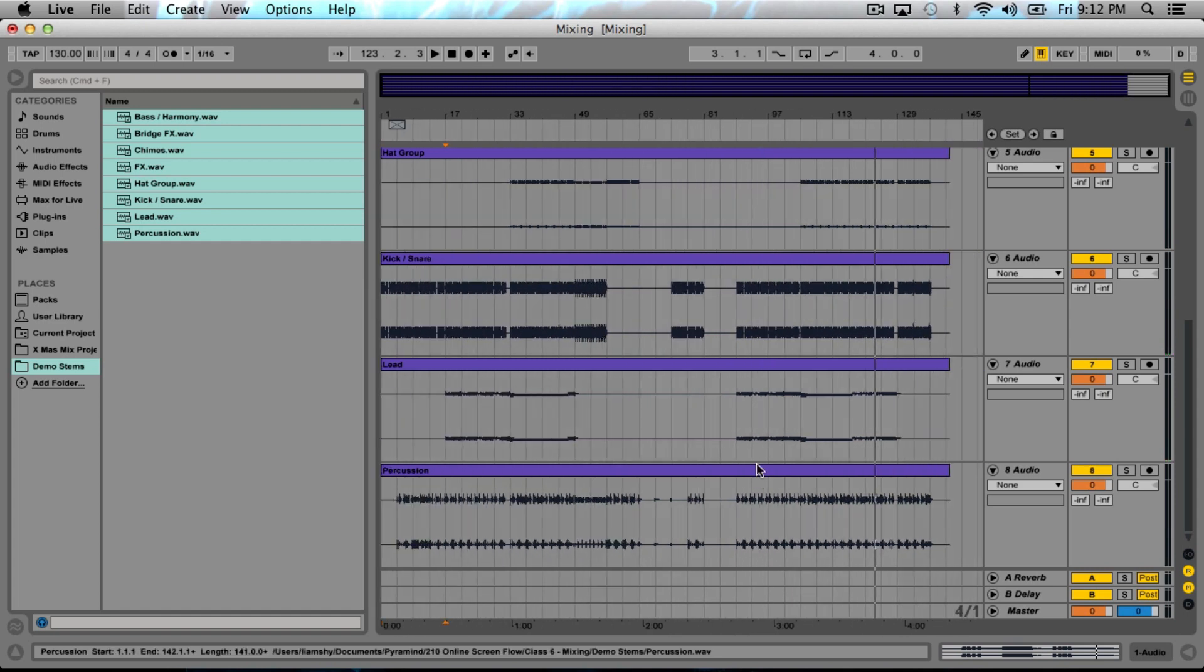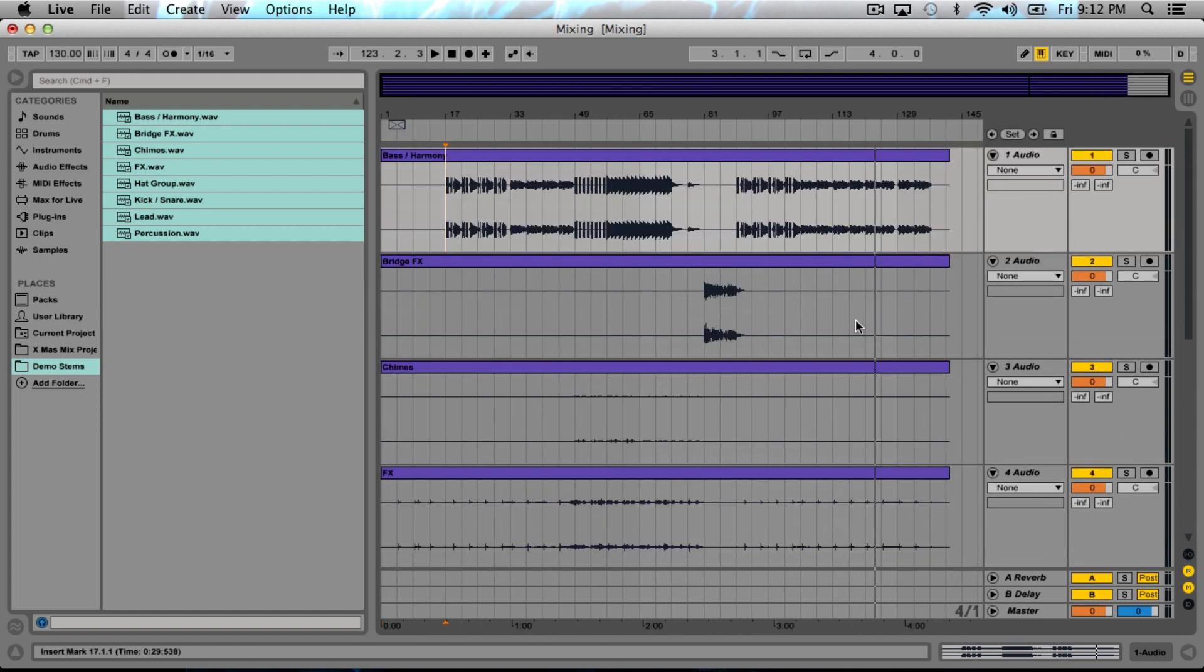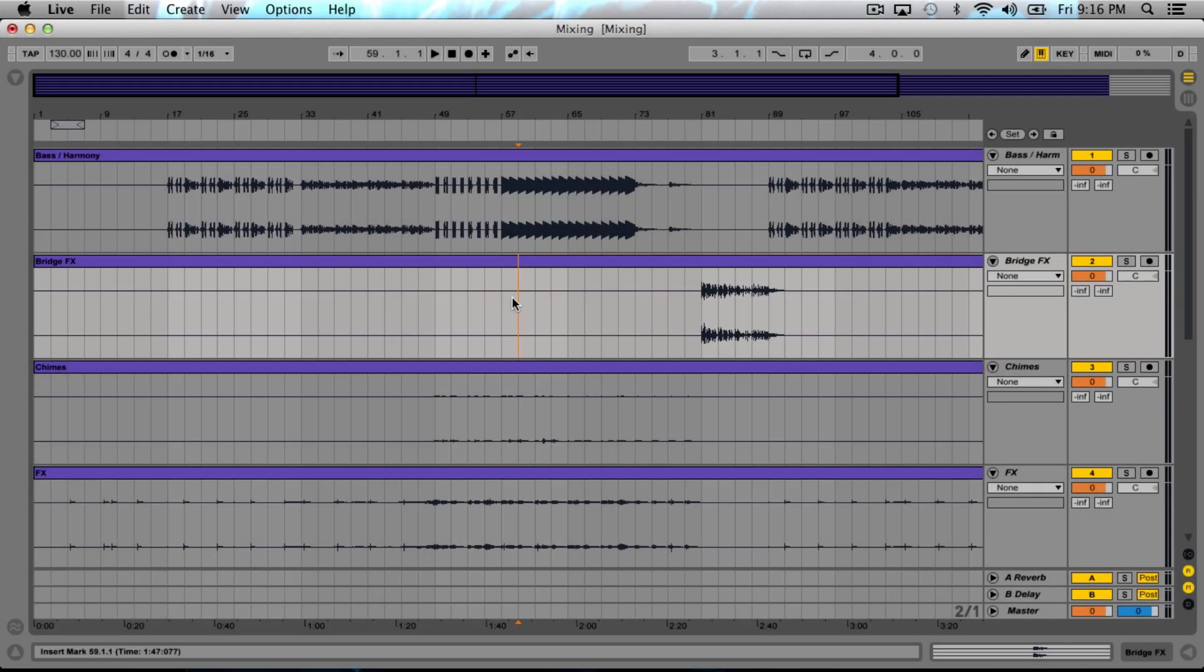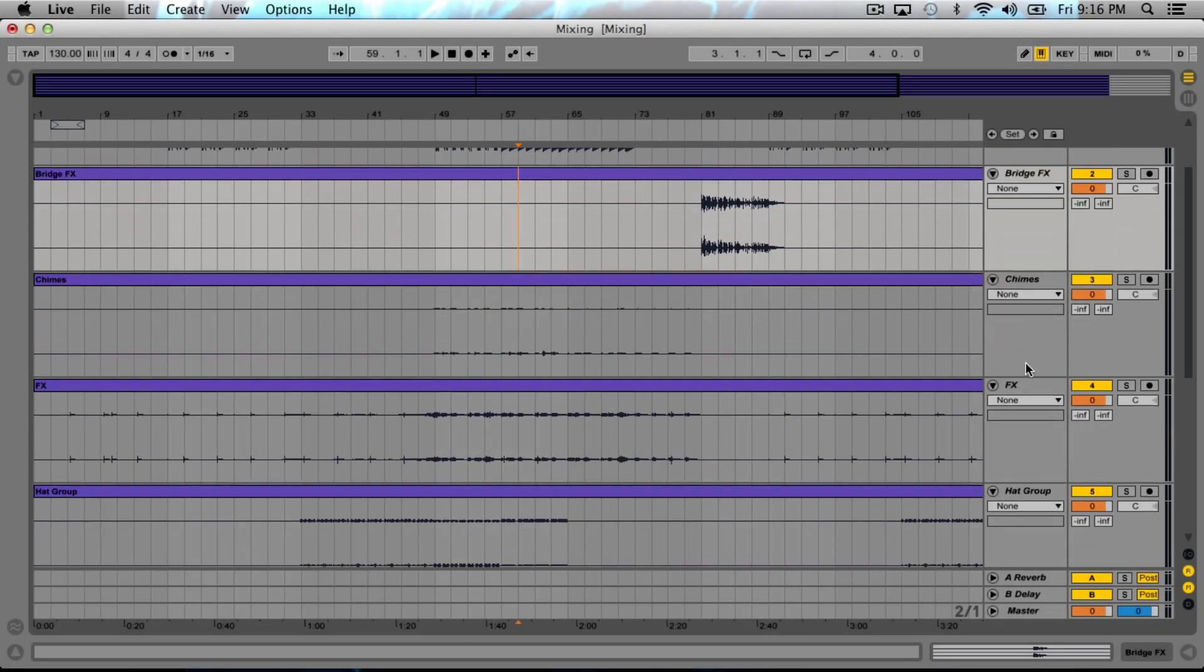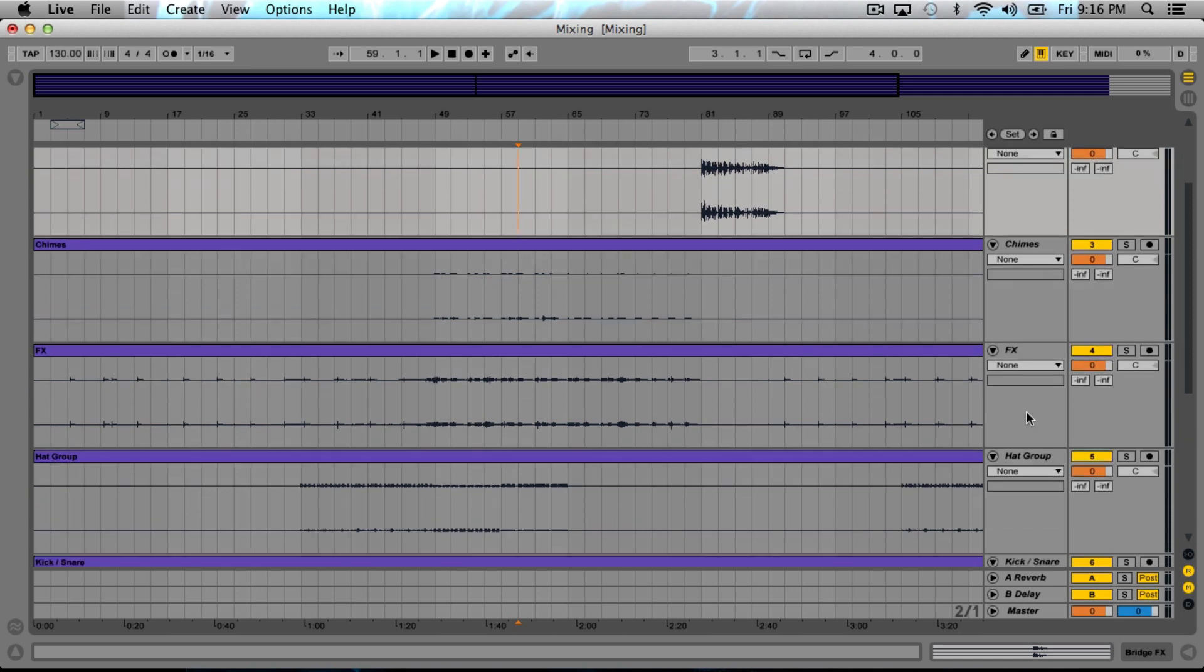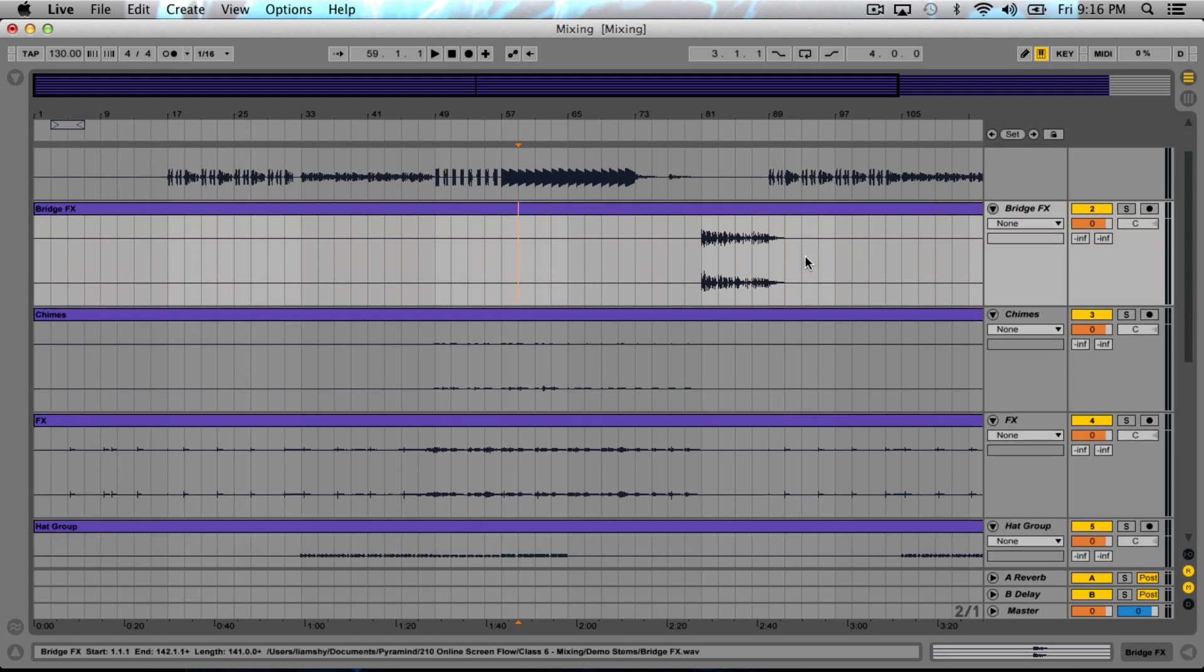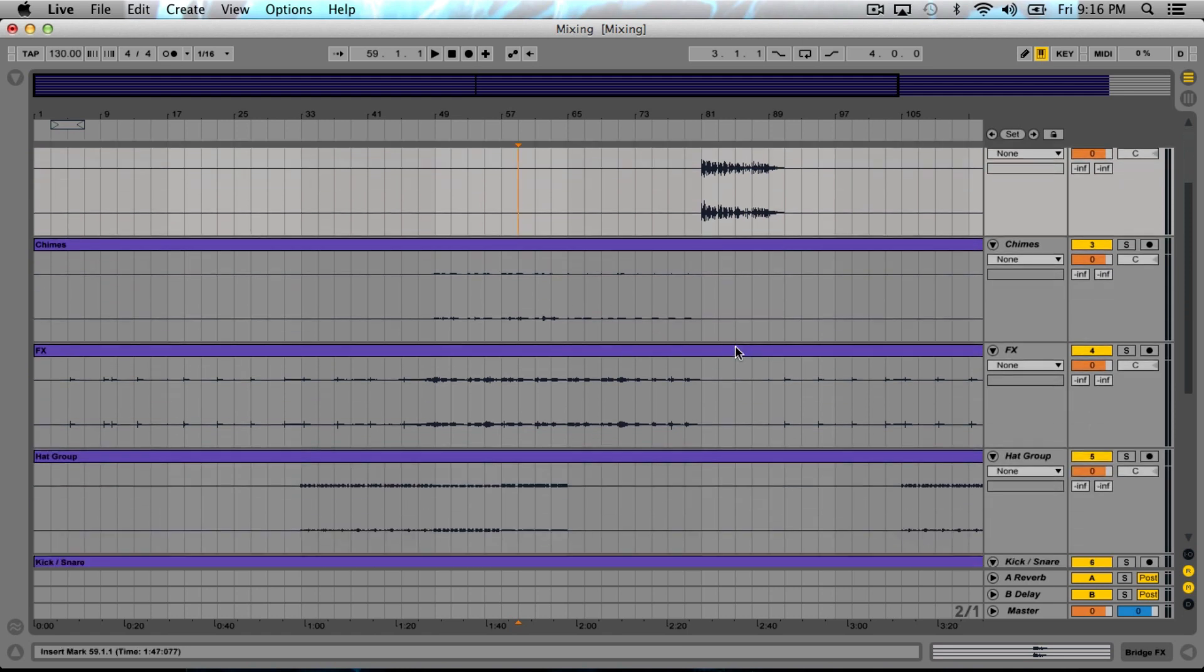Give a quick check. Great, everything sounds good. It would also be useful to just go through and name all of our tracks, so I'm going to do that here real quick. Okay, awesome. We've gone and named all the tracks so that we know exactly what everything is.